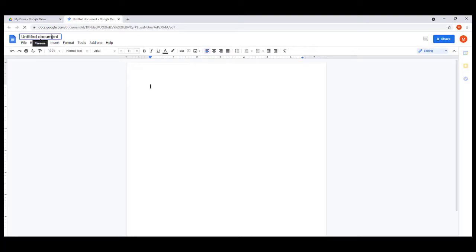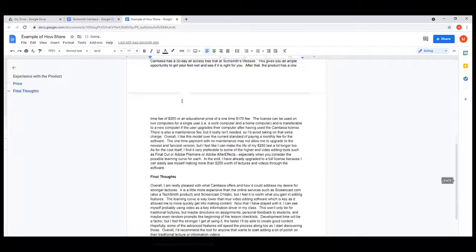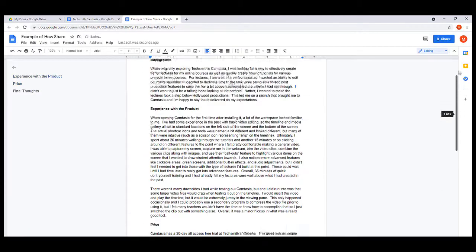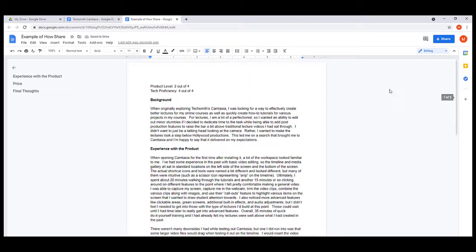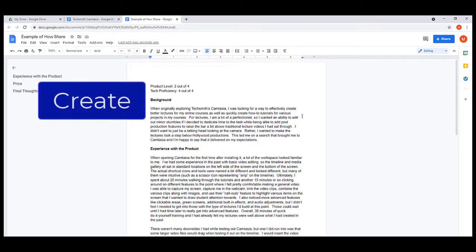That will start you out with a blank Google document. This one we're doing an example of how to share so we can find it later if we need to. Obviously we need to create something on here. Now we've got a document in here and I want to share it with some people to help me edit it or at least look at it.